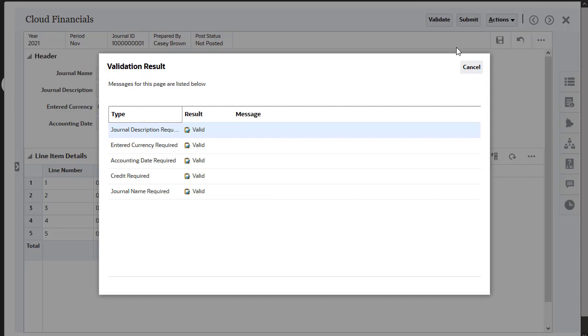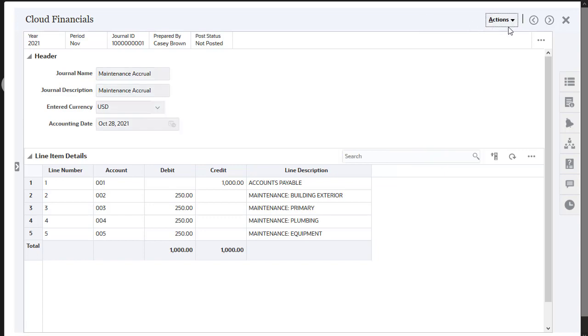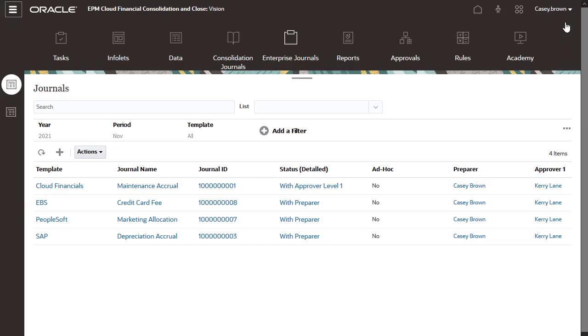When validation is complete, submit the journal. Notice that the workflow status has changed.